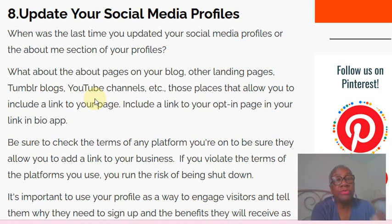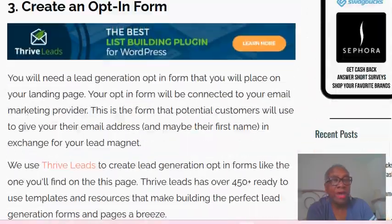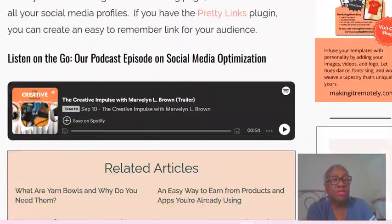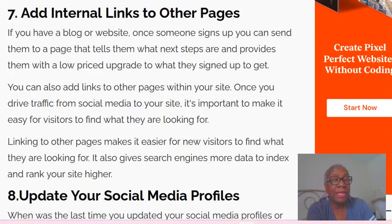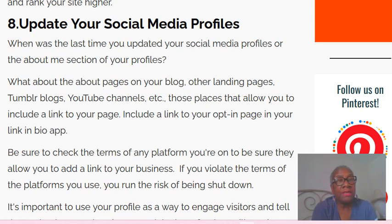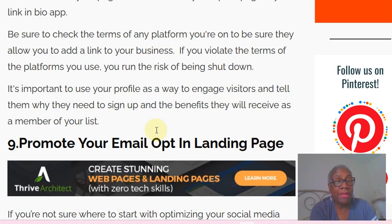Number eight: you want to update your social media profiles. You want to send people from your social media profiles to your landing page — on all of your social media profiles, include that link to your landing page. If someone wants to know more about your business and goes to that landing page, it should tell people who you are, what you do, how you help, and offer them your lead magnet — that free resource.